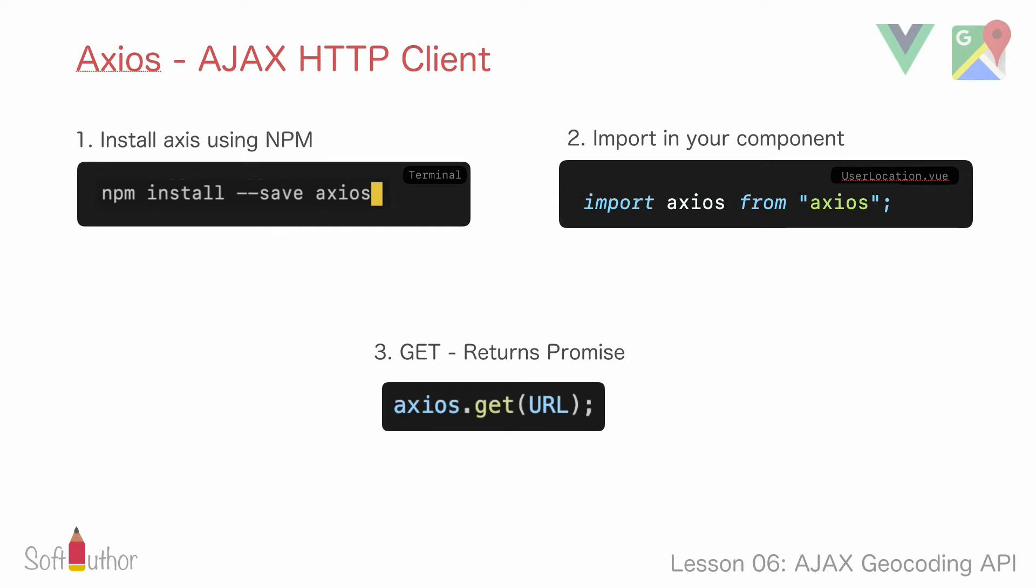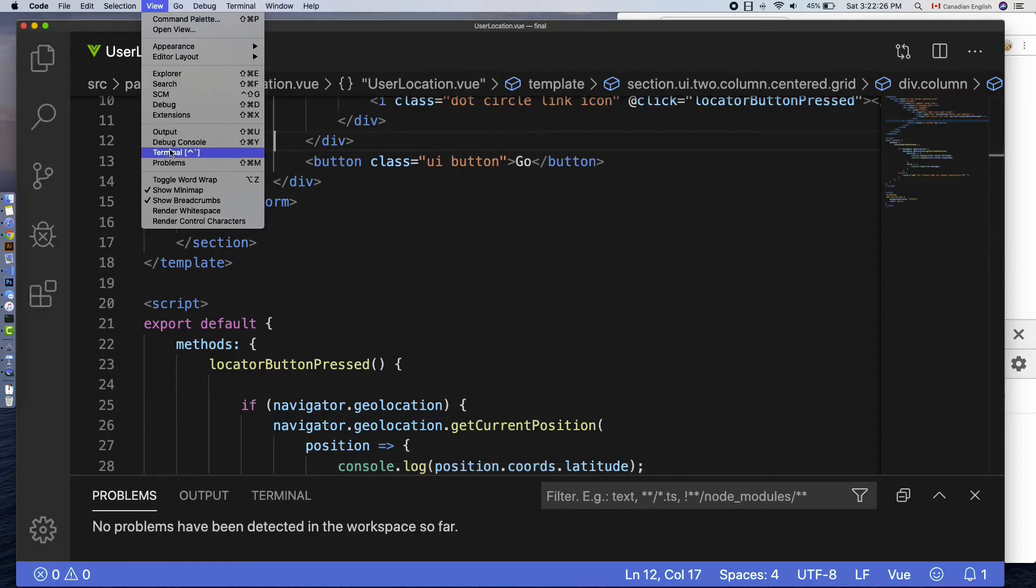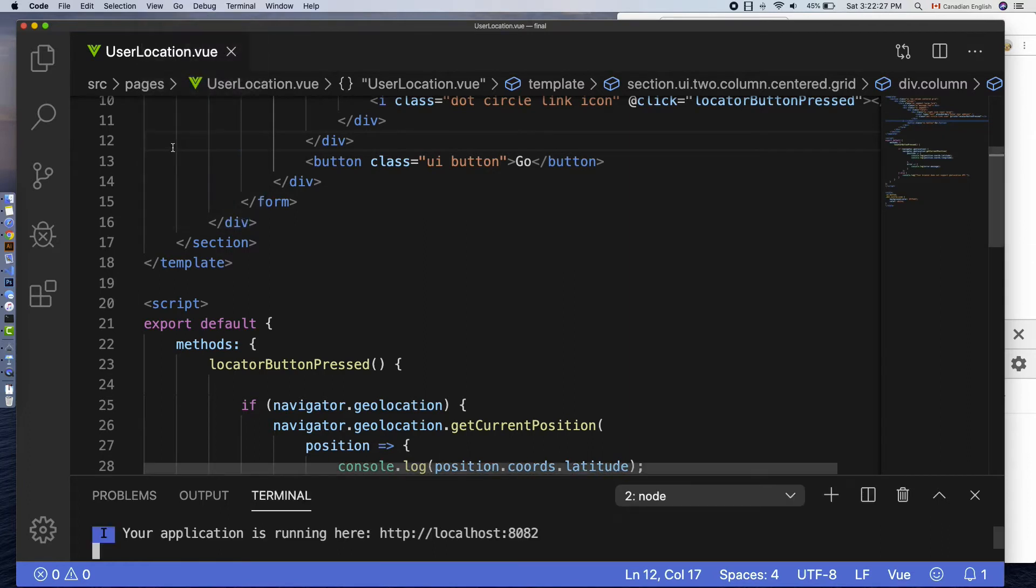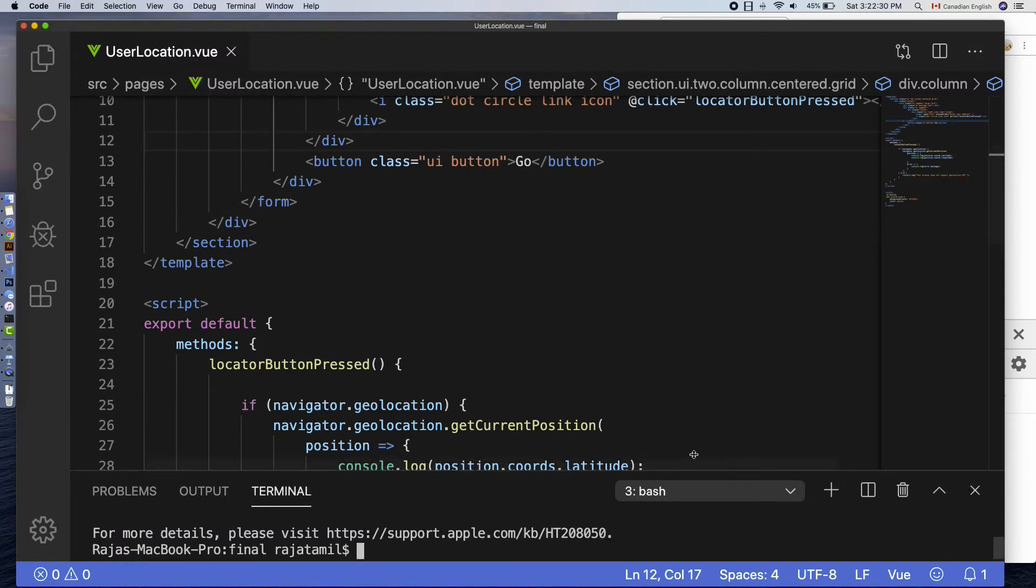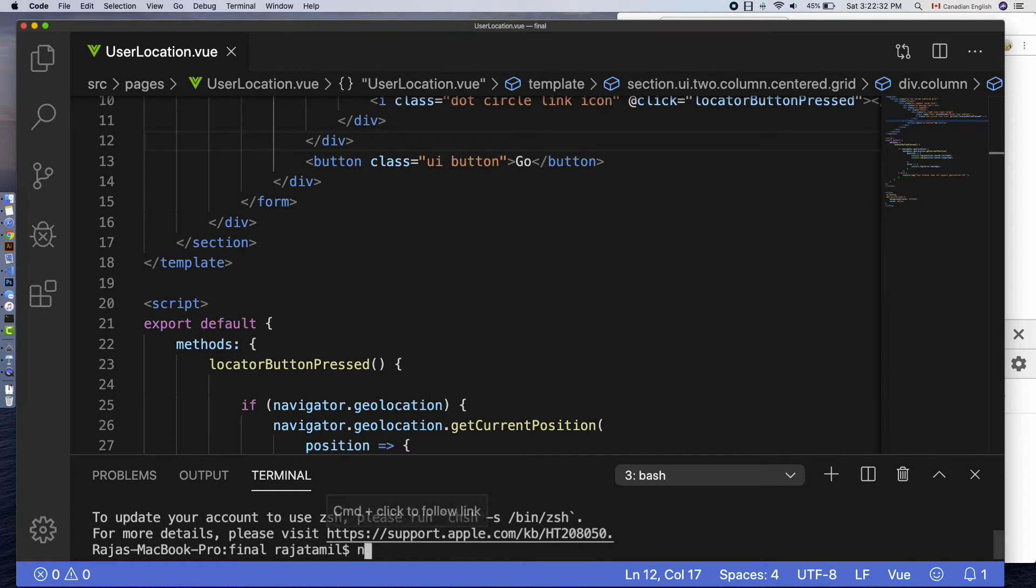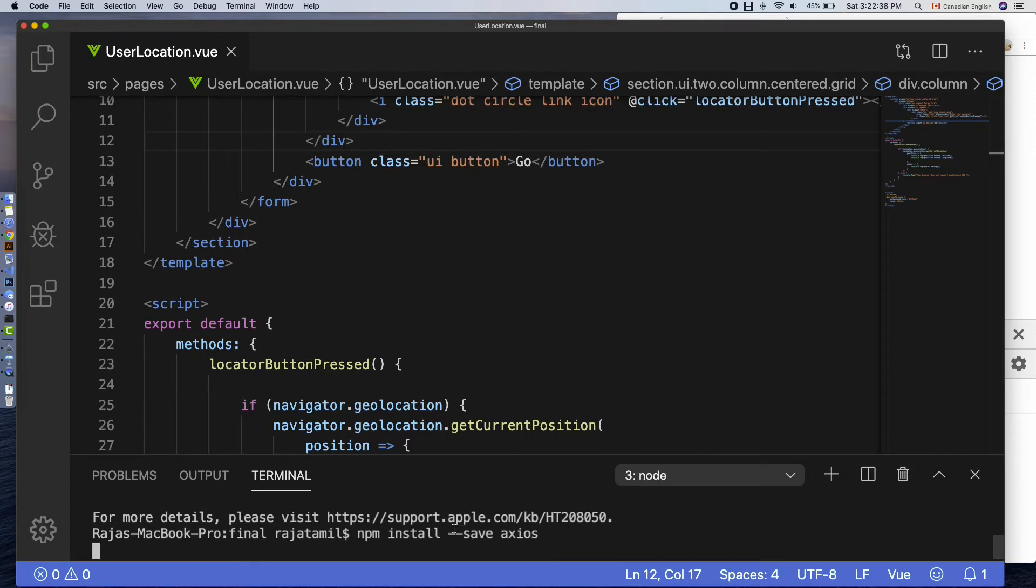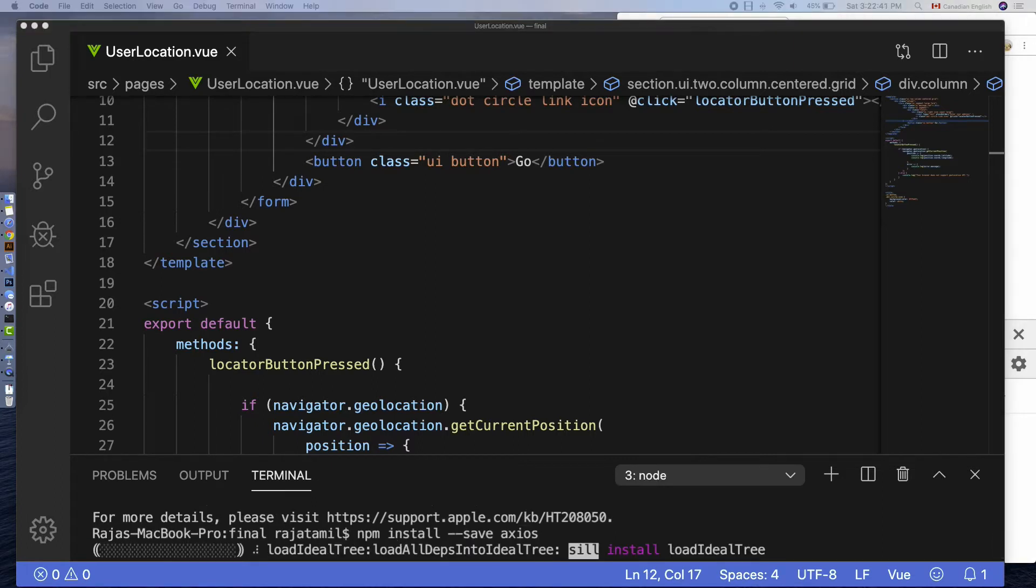I'm going to open up the terminal from my visual studio code editor, view terminal, and run npm install --save axios, which will take a few seconds to install to our project.